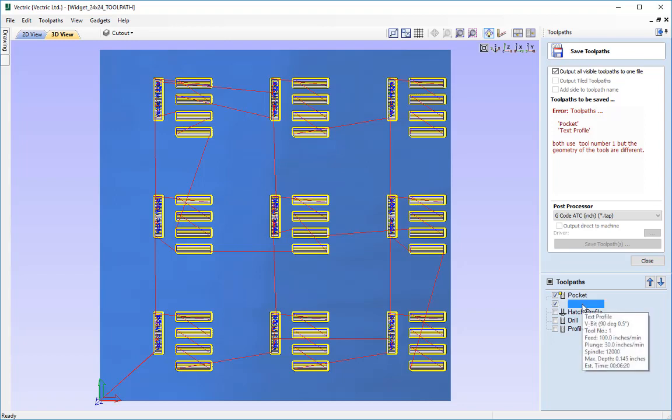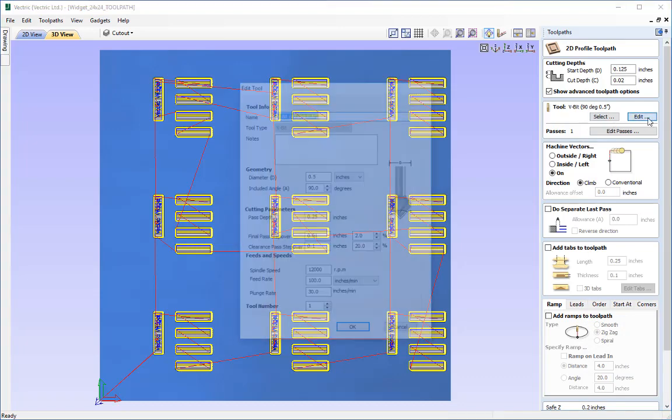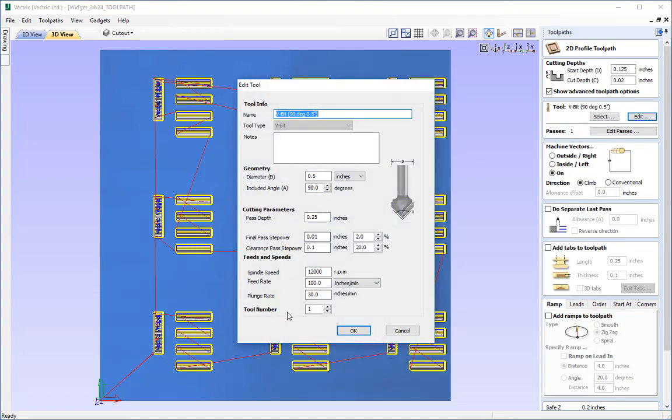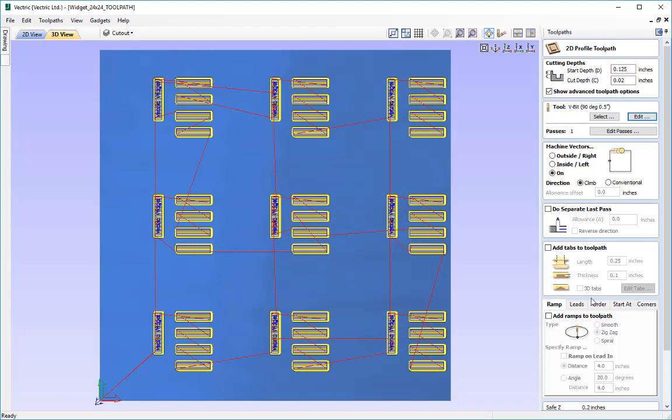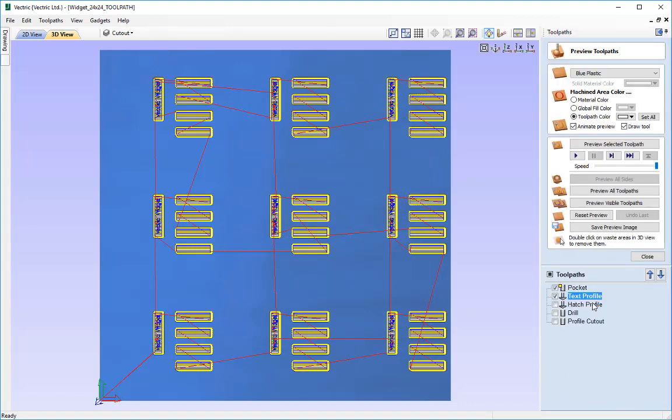So what we'll do, let's go into the V-bit profile toolpath and we're going to come into the edit options of the tool like so and I'm just going to give that another number. So I'm going to assume that my V-bit tool is in slot number two on my toolchanger so I'm just going to change that to tool number two like so and I'm going to recalculate that toolpath.